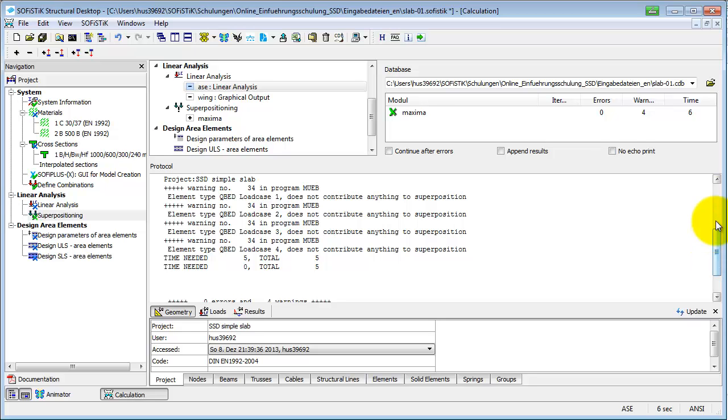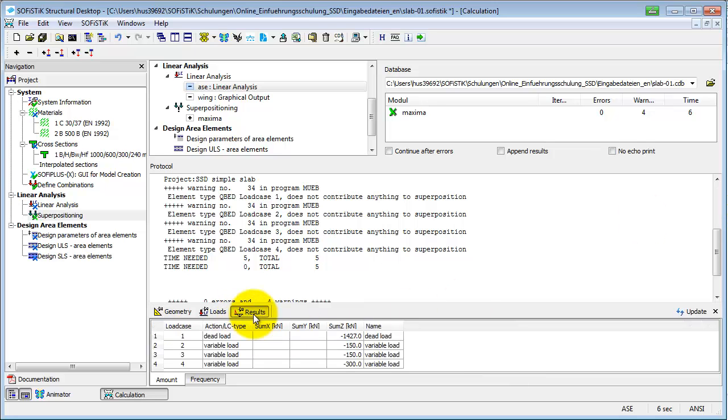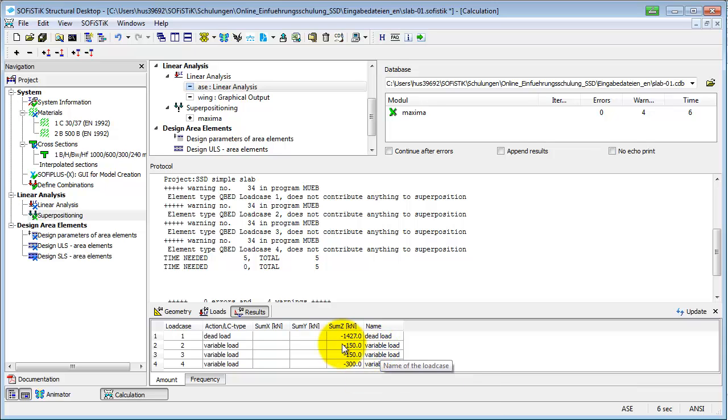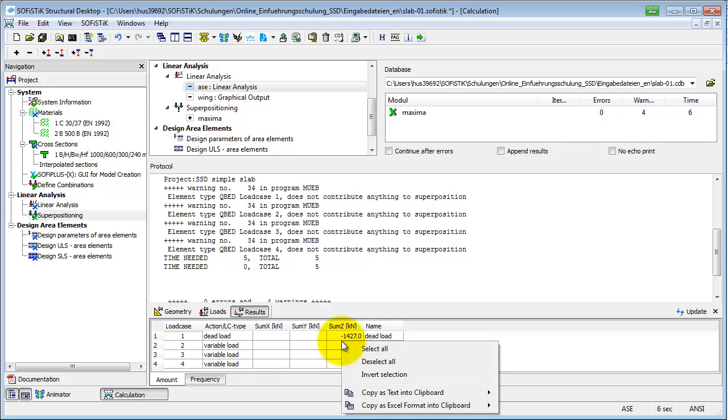The tables can be helpful to do some quick control directly in SSD. It is for example possible to get the sum of all loads for each load case. Using the right-click menu, you can copy content of the table to the clipboard and paste it into a Word or Excel file.